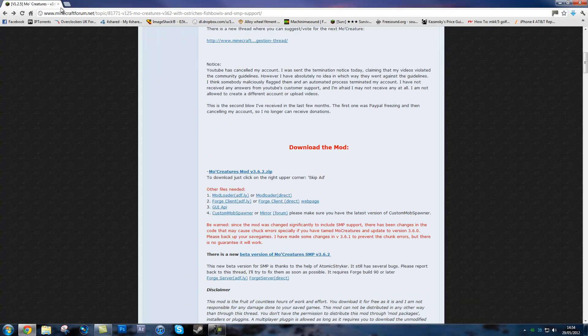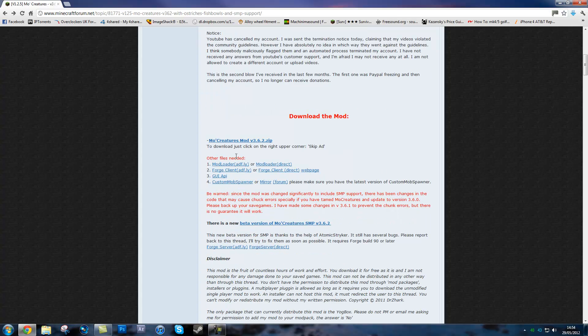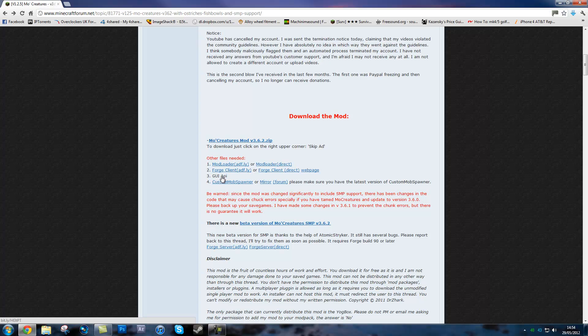I'll put this link in the description. Basically you go on here and download MoCreatures mod, modloader, forgeclient, guiapi, and custom mob spawner.